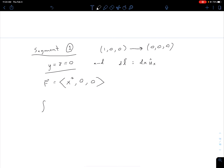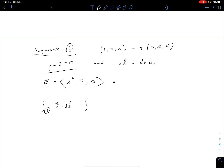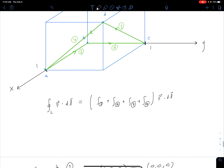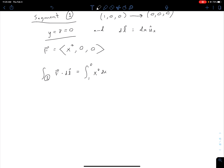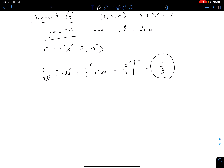Now we evaluate the integral along segment 1 of F dot DL. We're dotting (x², 0, 0) with dx in the x-direction, giving us x² dx. Our limits of integration go from X=1 to X=0 since we start at (1,0,0) and go to the origin. Evaluating gives x³/3 from 1 to 0, and the negative sign comes out — giving us negative one-third. That's how we account for the negative x-direction.